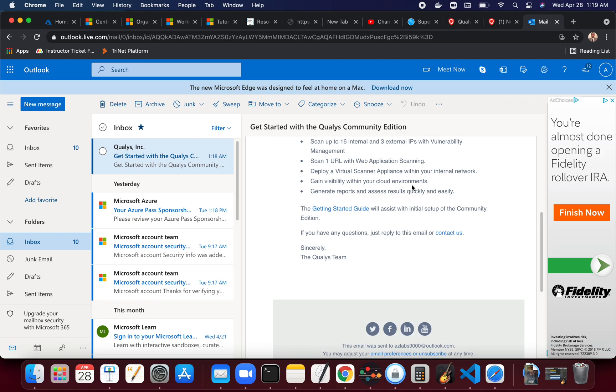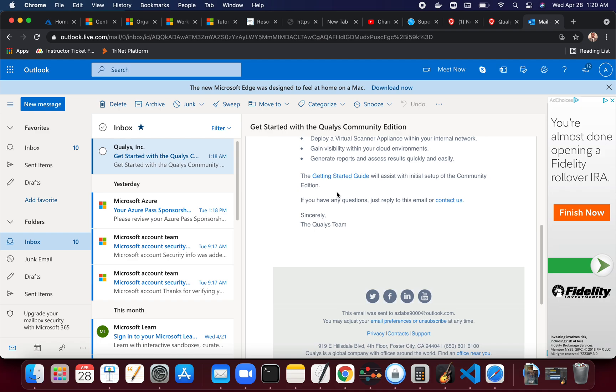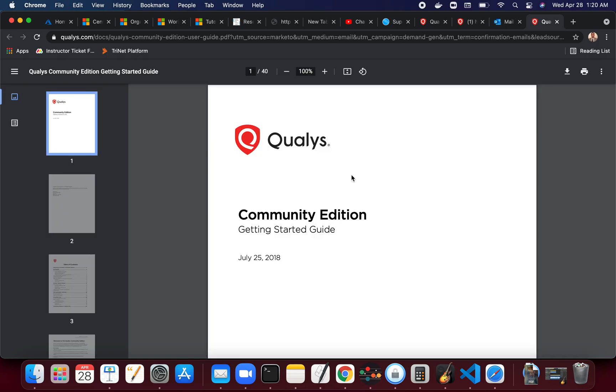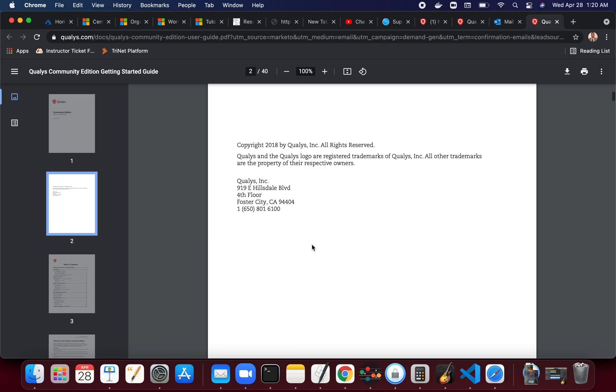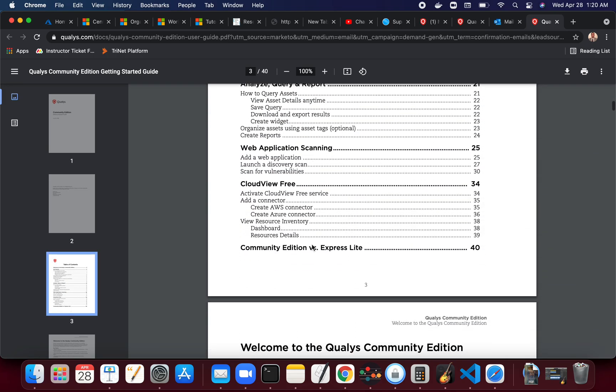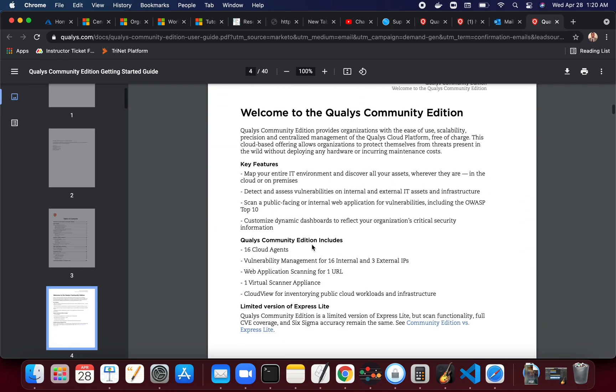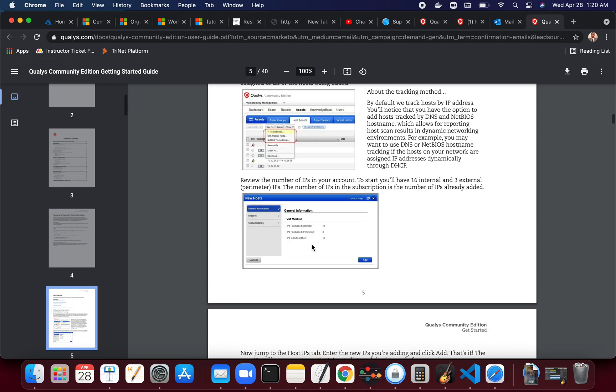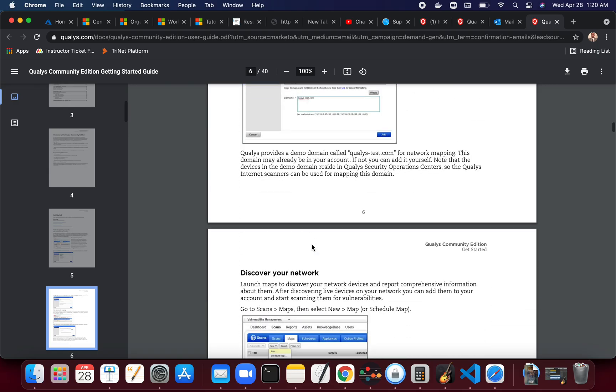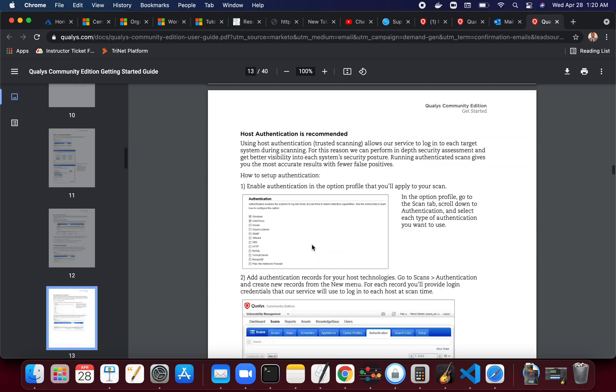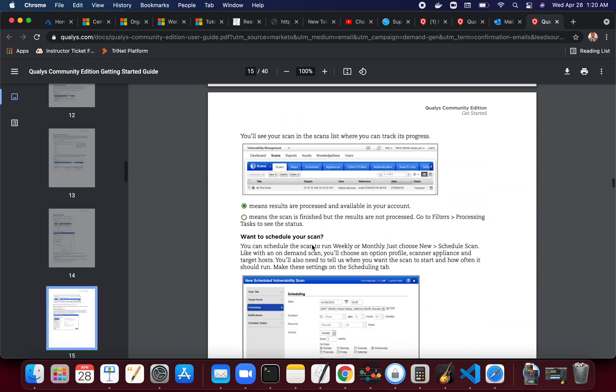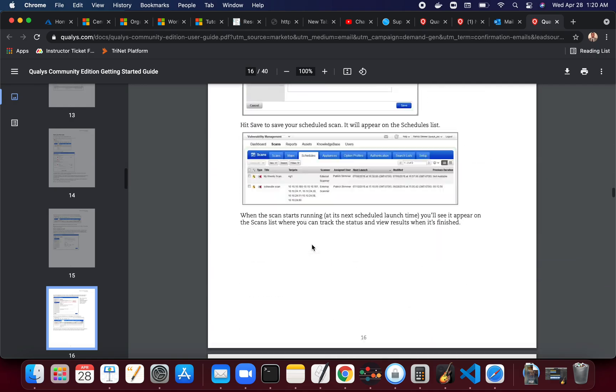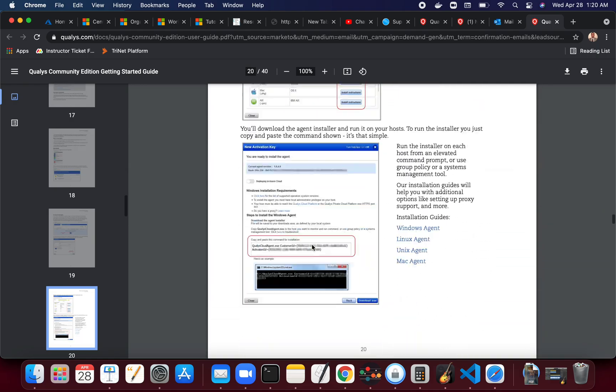Generate reports on asset results quickly and easily. They have a getting started guide. You can click on that one and it kind of tells you what you need to do to get started with the community edition. It's a pretty detailed guide, it's almost 40 pages long, and it will just tell you exactly what you need to do to set up your environment and start scanning and look for vulnerabilities.